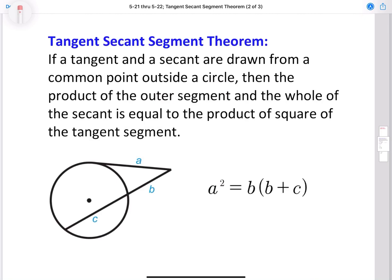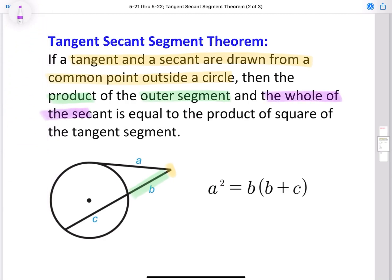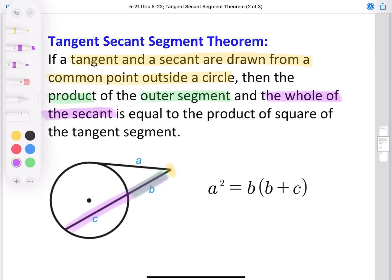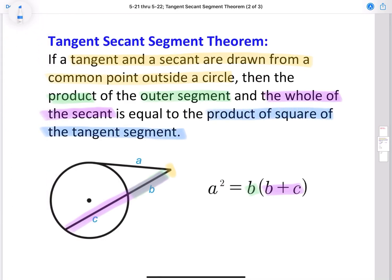Here we have the tangent and a secant drawn from a common point outside our circle — this point right over here. So A is our tangent and B and C combined are going to be our secant. The product means we're going to multiply the outer segment, which is B, and the whole, which is B and C combined. That's going to be equal to the square of the tangent — so that's A squared.